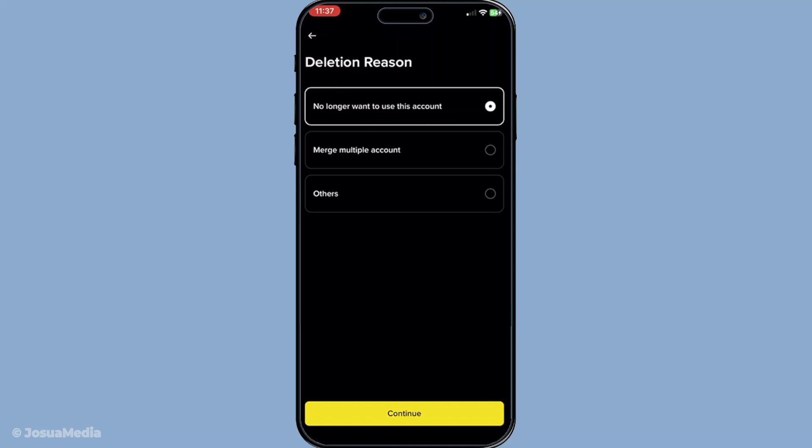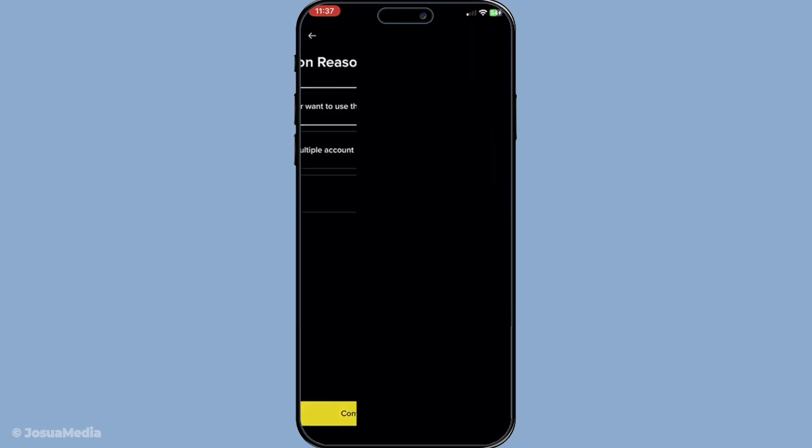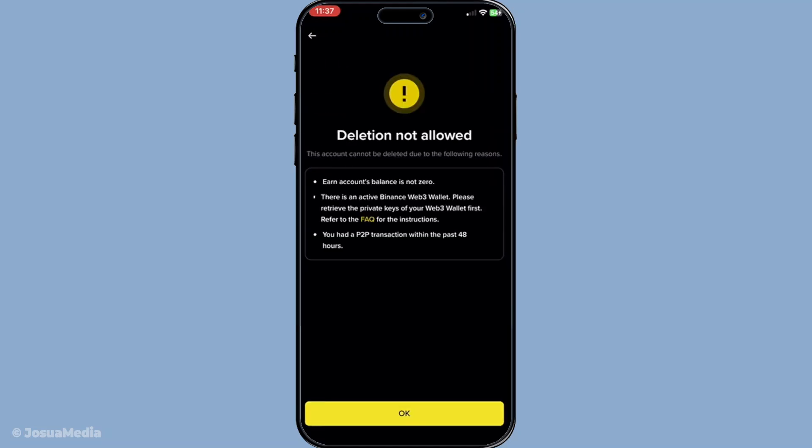Now comes the crucial part, confirming your decision. Binance takes security very seriously, and as such, you'll need to confirm your intention by entering your password and completing a two-factor authentication or 2FA.